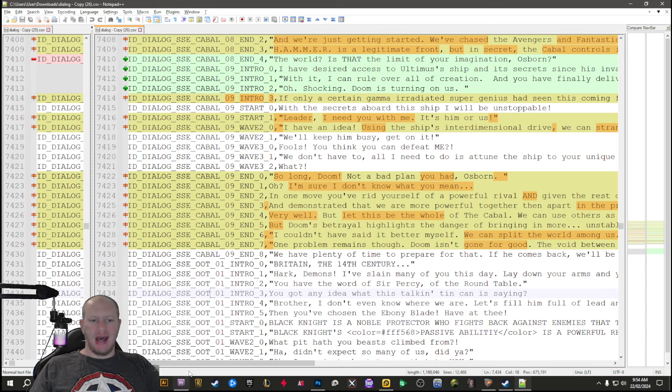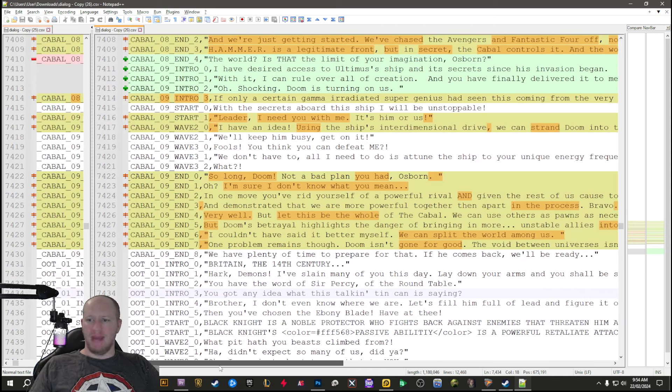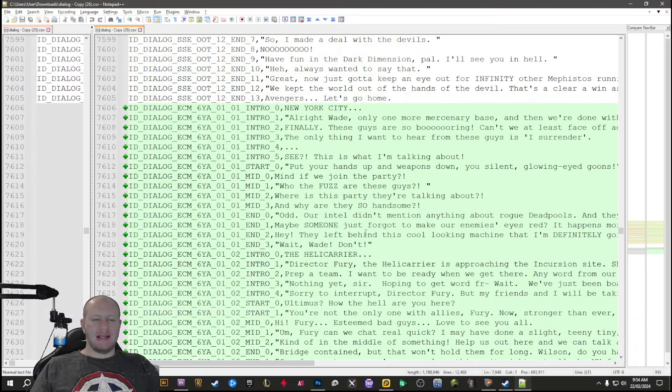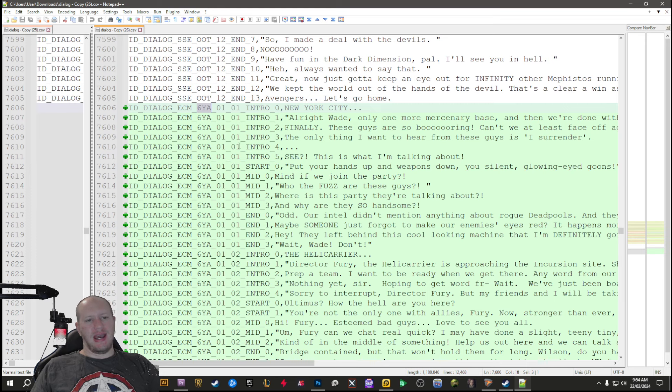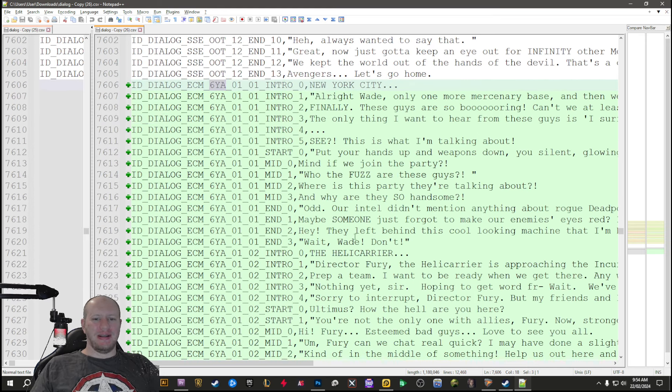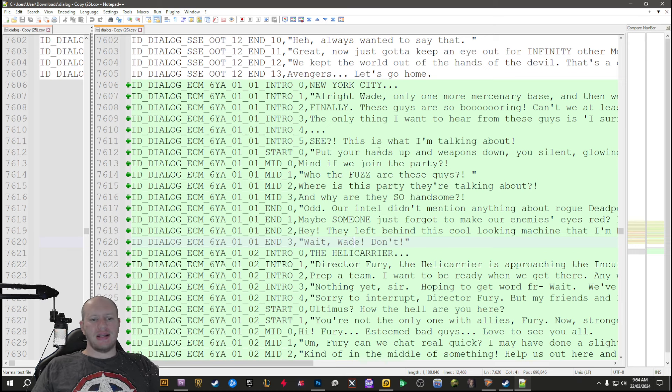Next part here is the sixth year anniversary. Originally I thought this was saying six Young Avengers or something like that, but no, it's a six year anniversary.